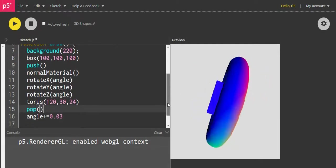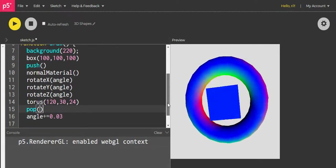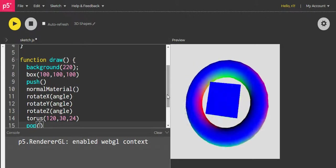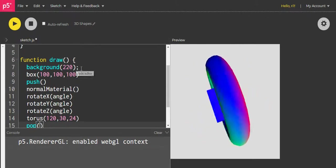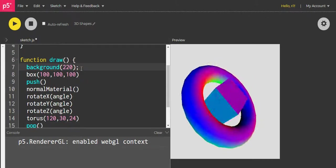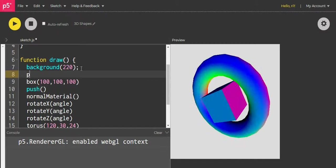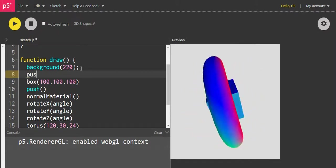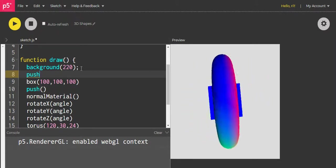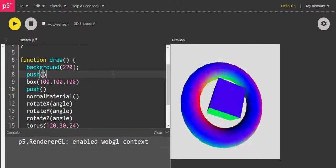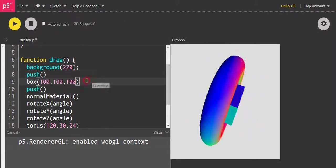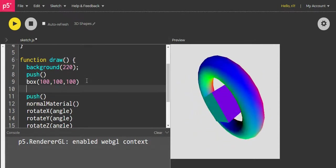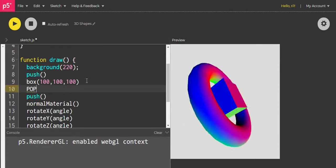So I'm going to do the same thing with the box. I'm going to write push here and pop here.